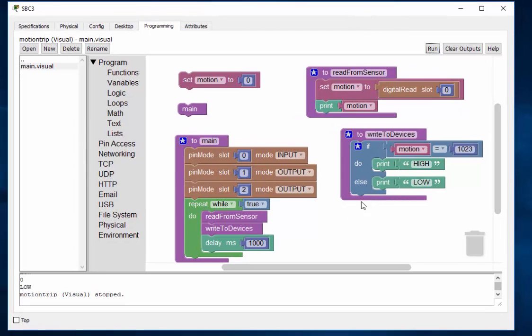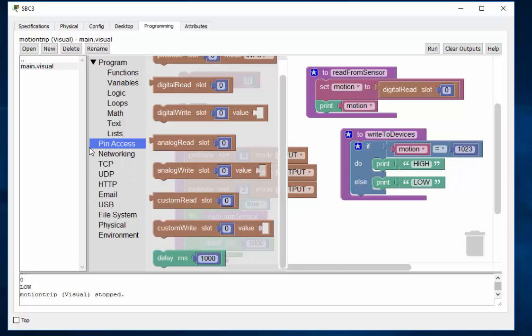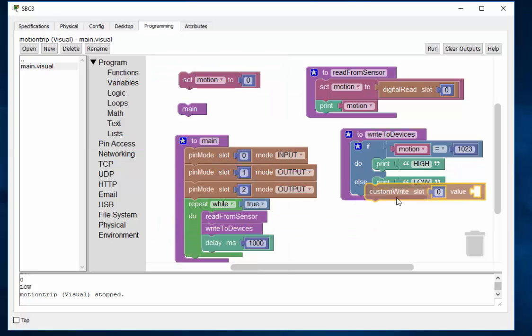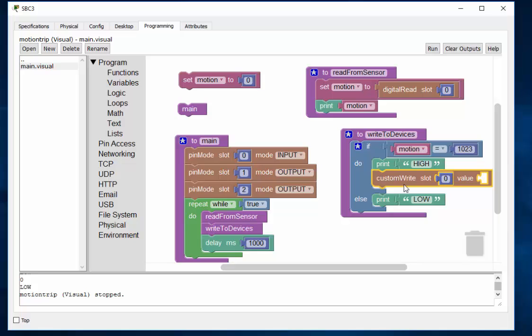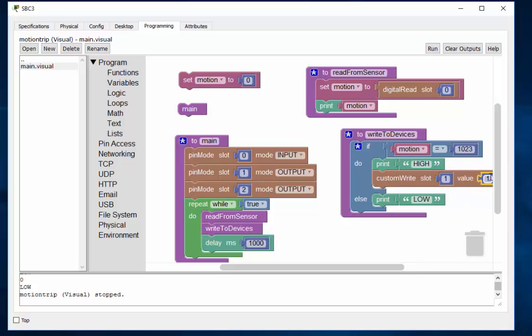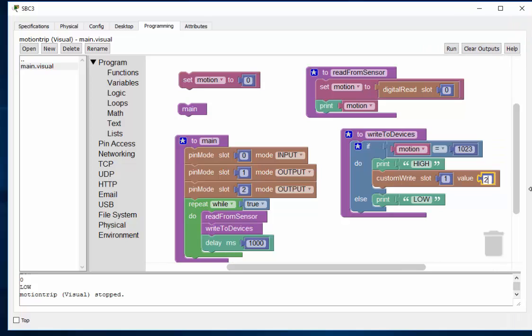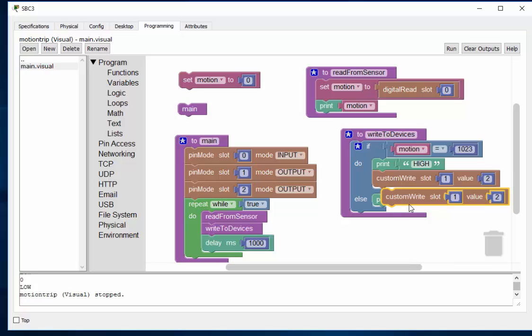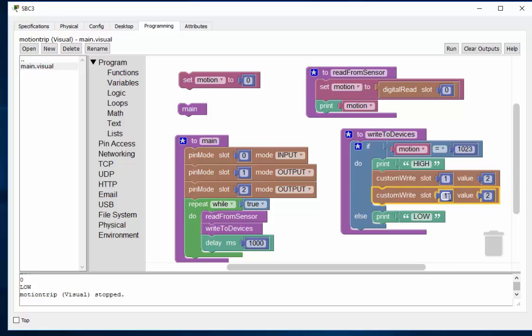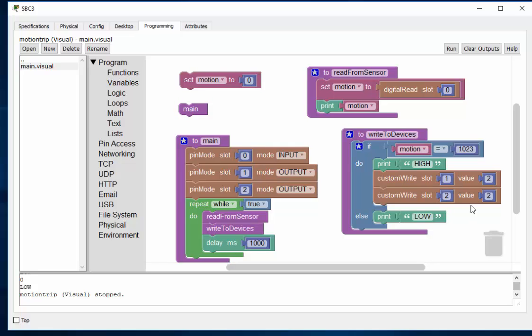And now we're going to write to the other slots. If it's high and if it's low, we'll write to the other slots as well. So what we're going to do is we'll go to our pin access. And we're going to use the custom writes. So there's a custom write. Custom write to slot one, a value. Copy, paste. Of a two. And we'll just copy this and paste it. And then on slot two which goes to the coffee maker, we will write a one.